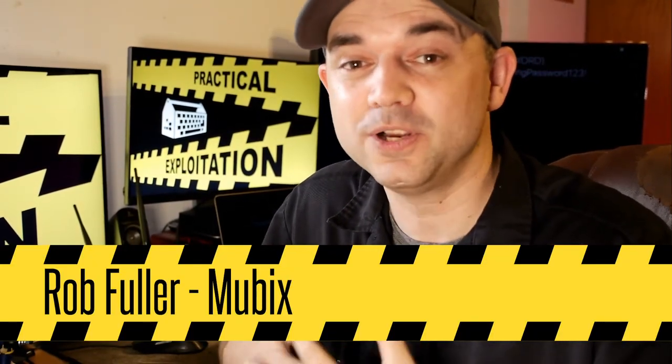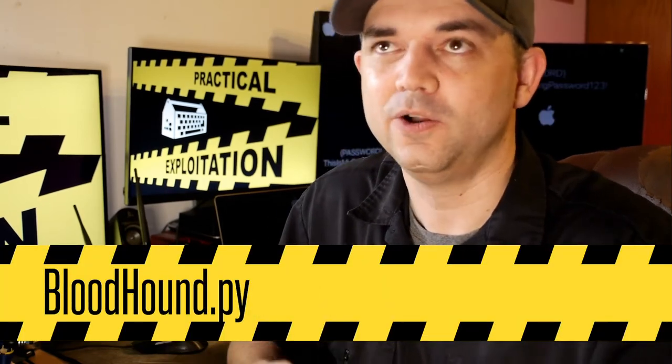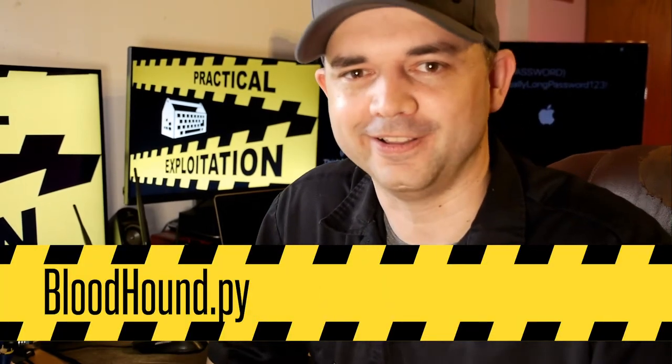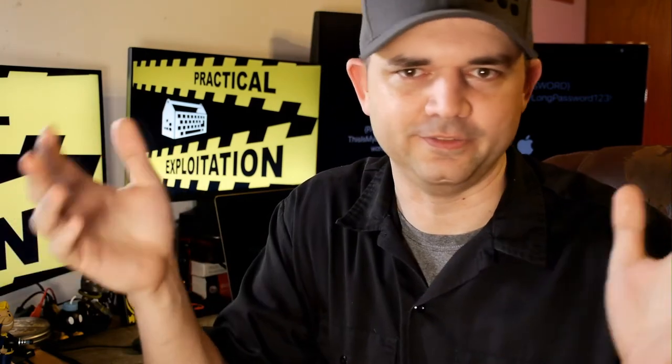Today we're going into bloodhound.py, or PY, or whatever you want to call it. This is a really cool iteration of Bloodhound. If you haven't checked out Bloodhound, there are blog posts everywhere. Just Google Bloodhound AD or Active Directory, because there are actual bloodhounds that you'll get first on Google Images.